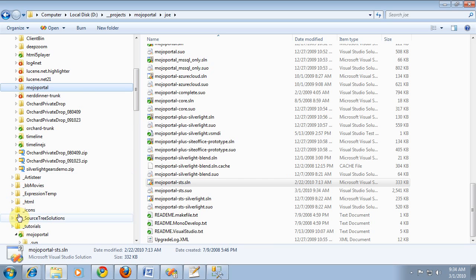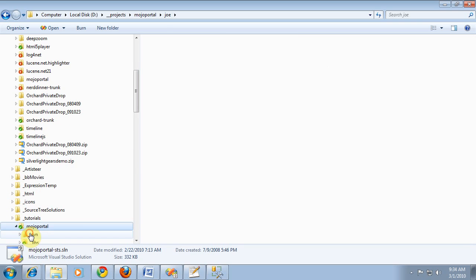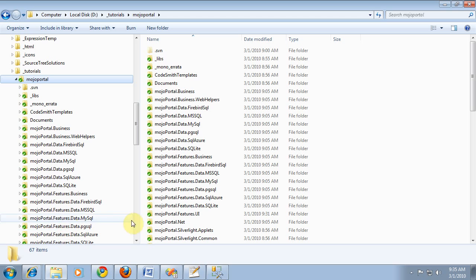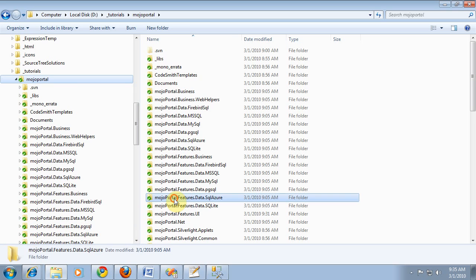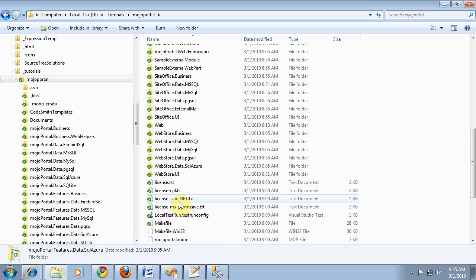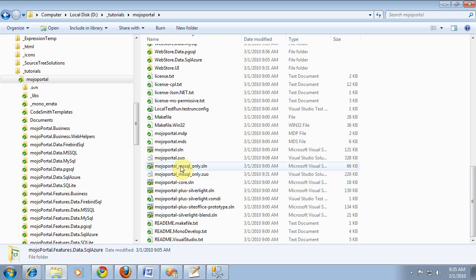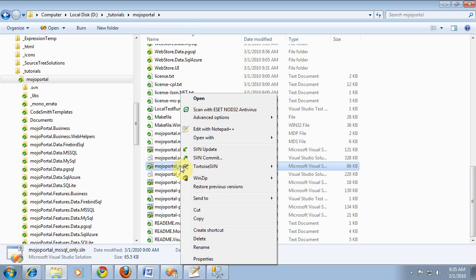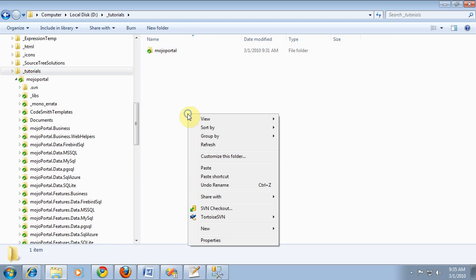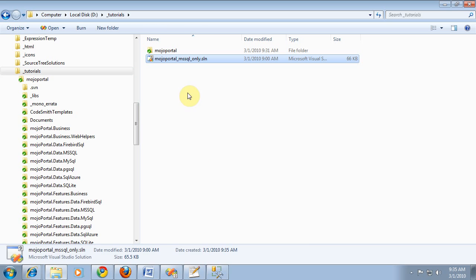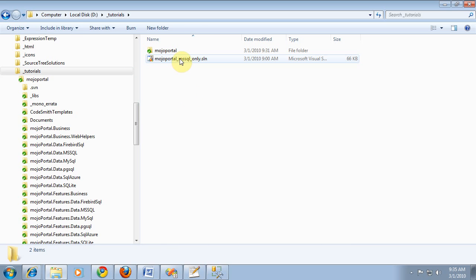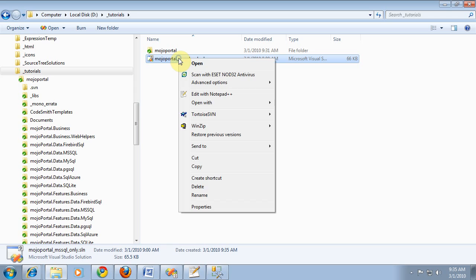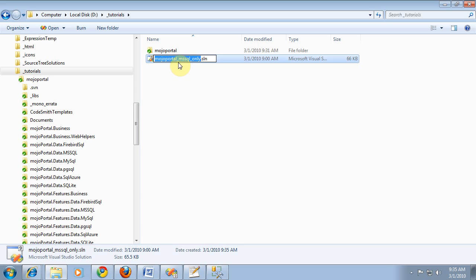Which is under tutorials, Mojo Portal. And so, basically, what we want here is to copy the MSSQL-only solution file, just to a different place. And we'll just rename it to, let's pretend we have a company called Acme.